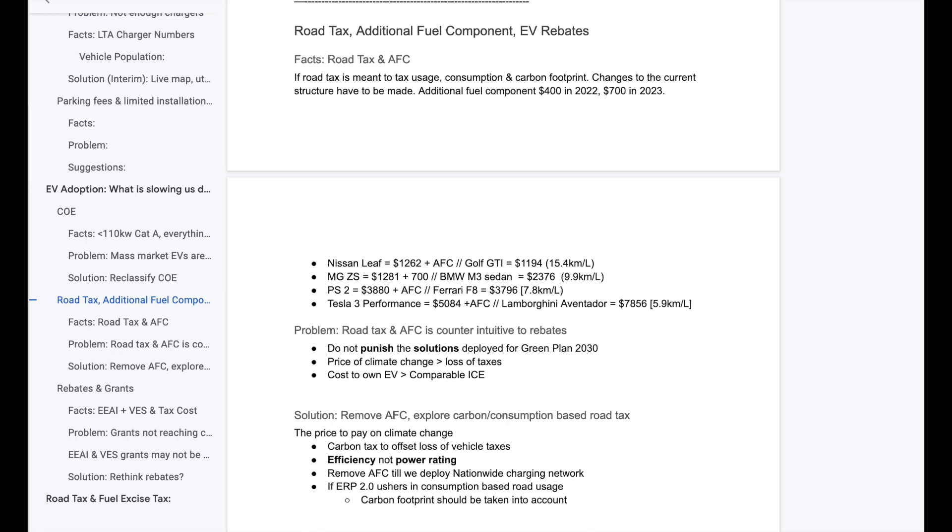Another thing is to offset the loss of vehicle taxes, let's implement carbon taxes. The government is exploring this and it is going into our utility bills. I think carbon tax is a great way to tax consumption. If ERP2 ushers in consumption-based road usage, then I think perhaps that's why LTA is sitting on this and not making much of a change. Perhaps they're waiting for ERP2 so that they could bill people based on consumption. If they really are going to look at this, then please consider this carbon footprint, not power rating. Look at how much carbon footprint a vehicle leaves behind by travelling every kilometer. I think that is only fair.